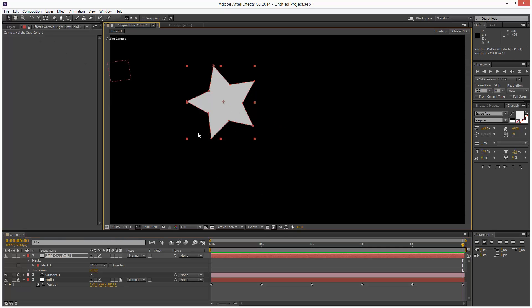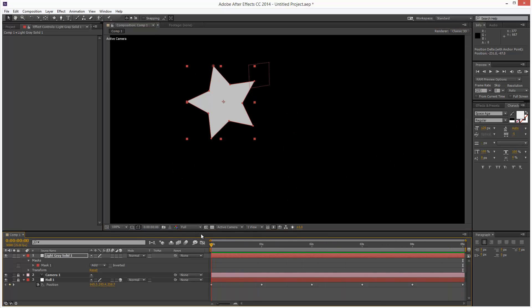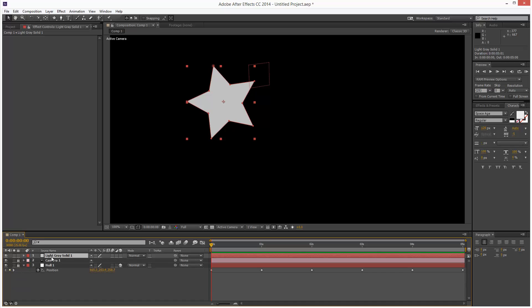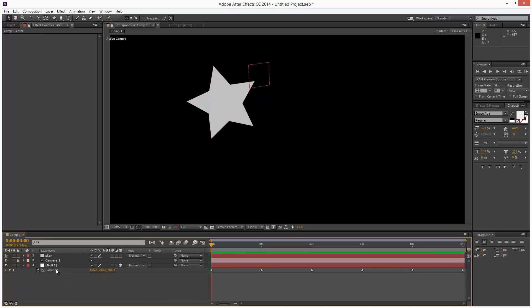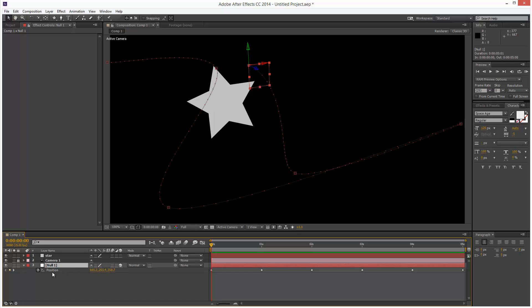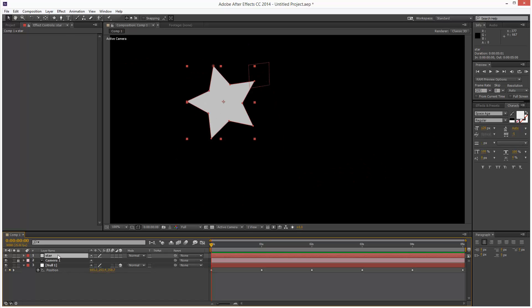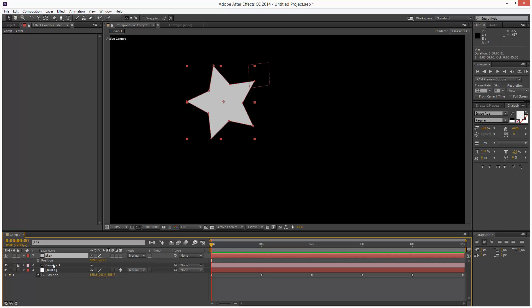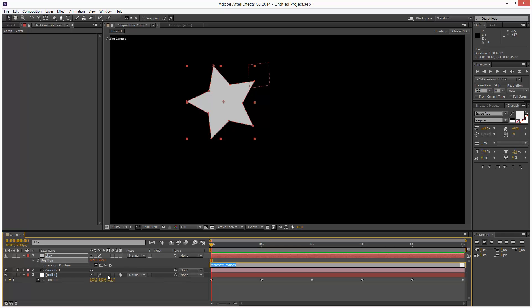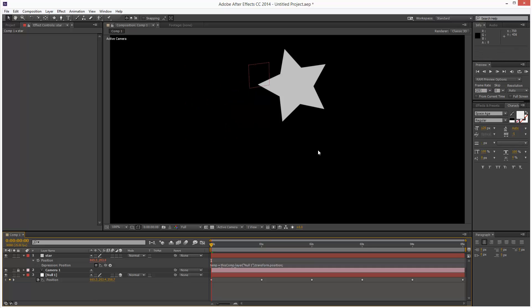Now I want this star to follow the Null path in 3D space. So I'm just going to call this star. I'm going to open up the Null position, star position, hit P. And then I'm going to Alt click the stopwatch, and then I'm going to use this Pick Whip tool and link it to the Null position. And that should snap right to it.